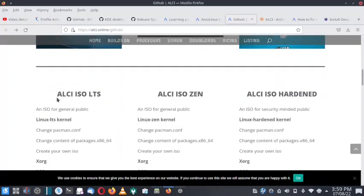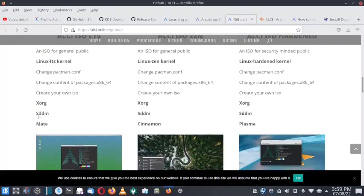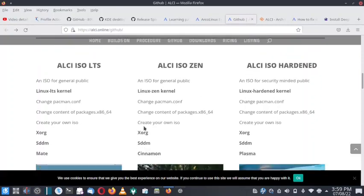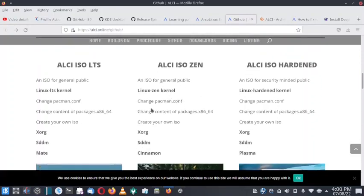Today we will test the ALci ISO LTS — the ISO for the general public with the LTS kernel. You can change the pacman configuration, change the contents of the packages, create your own ISO. Xorg is there, SDDM is there, and a Mate desktop is there. There is also the ALci ISO Zen with the Zen kernel — you can change pacman configuration, change package contents, create your own ISO, with support for Xorg, SDDM and Cinnamon desktop. Finally there is the ALci ISO Hardened with the hardened Linux kernel — you can change pacman configuration, change package contents, create your own ISO, and Xorg, SDDM and Plasma are supported.